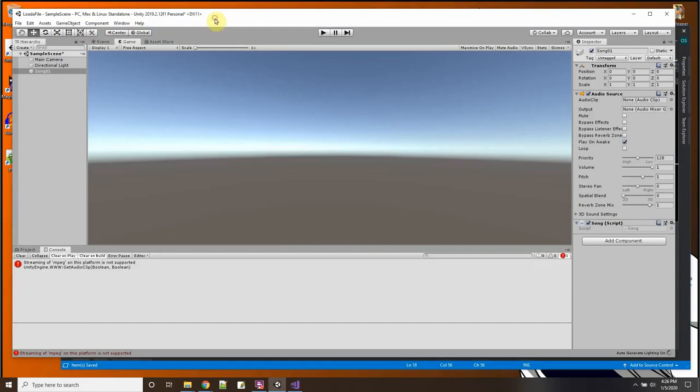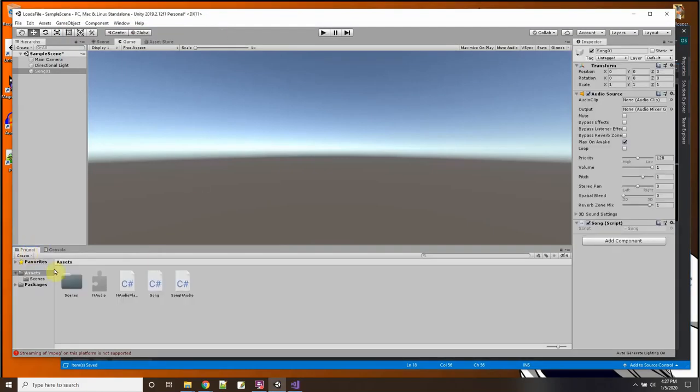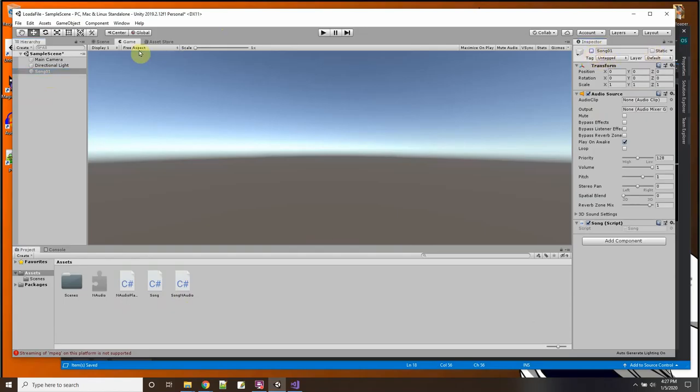So I had to think about how to get a song from my hard drive, turn it into a WAV so that this GetAudioClip could actually play the sound. So that's where my second script comes in handy.